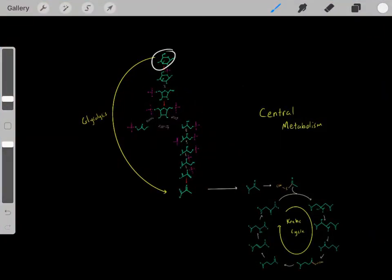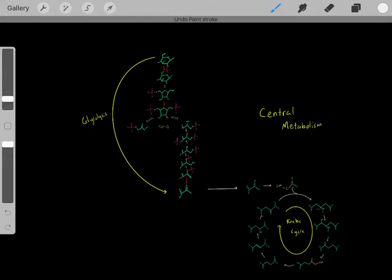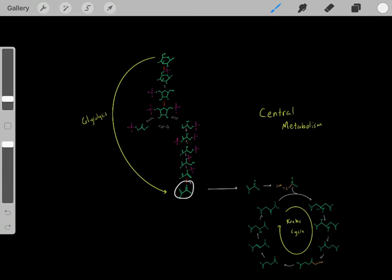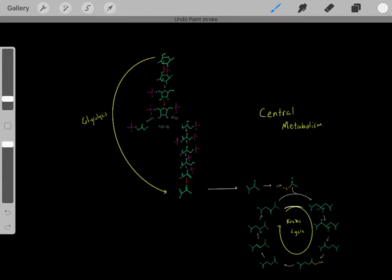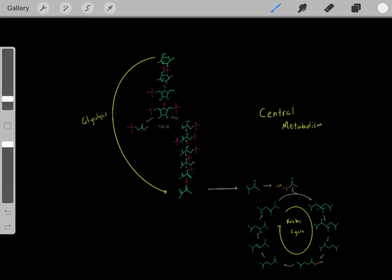Our cells can take glucose molecules, do a bunch of chemical reactions, and eventually convert them into pyruvate molecules. This pathway of glucose into pyruvate is referred to as glycolysis. Once we form those pyruvate molecules, they can enter the mitochondria, get converted into acetyl-CoA, and enter the Krebs cycle. These two pathways of glycolysis and the Krebs cycle are referred to as central metabolism, and nearly all cells in the body go through central metabolism.